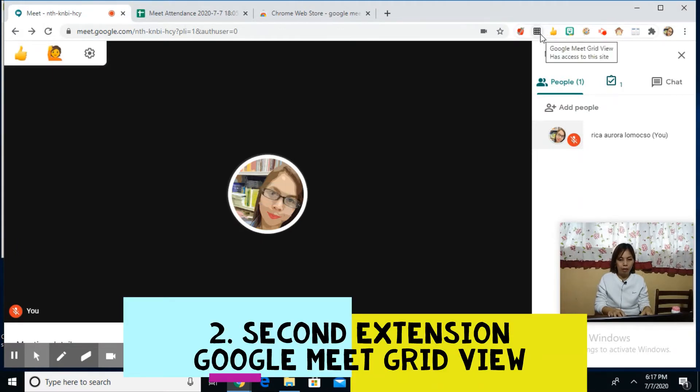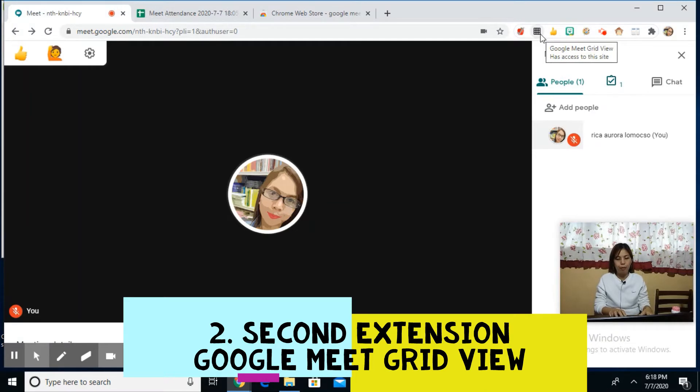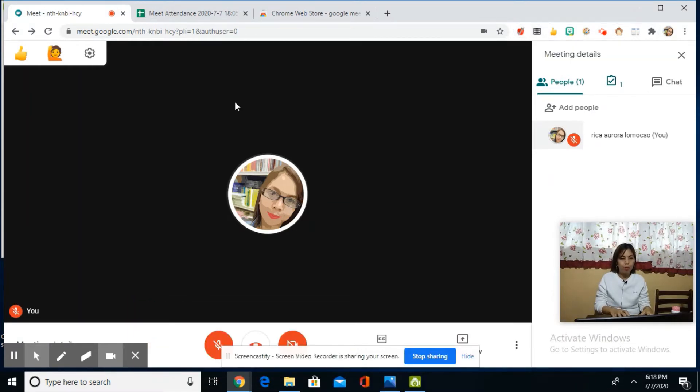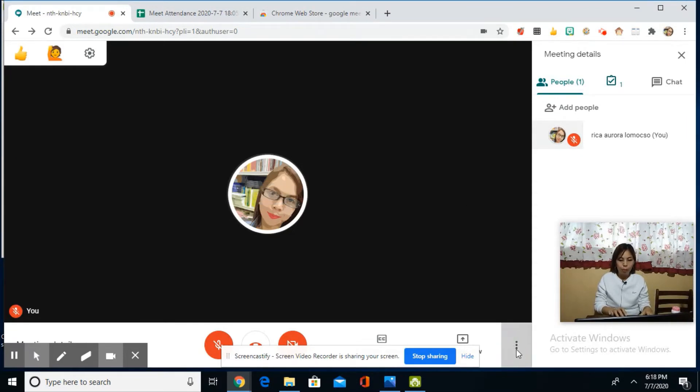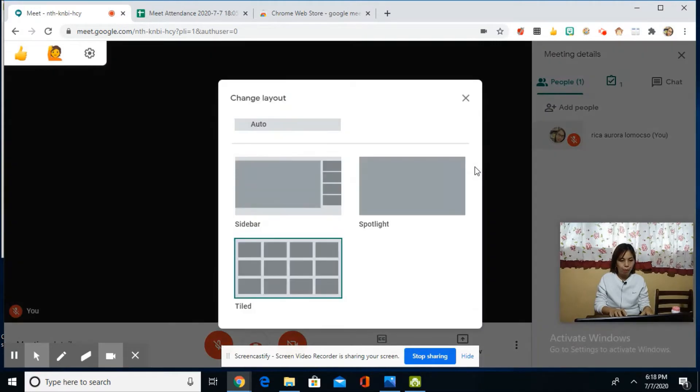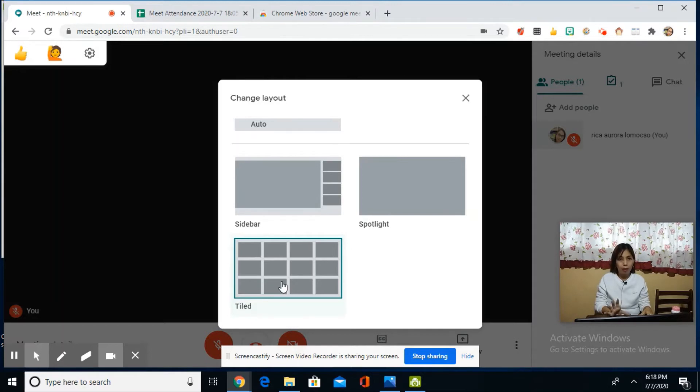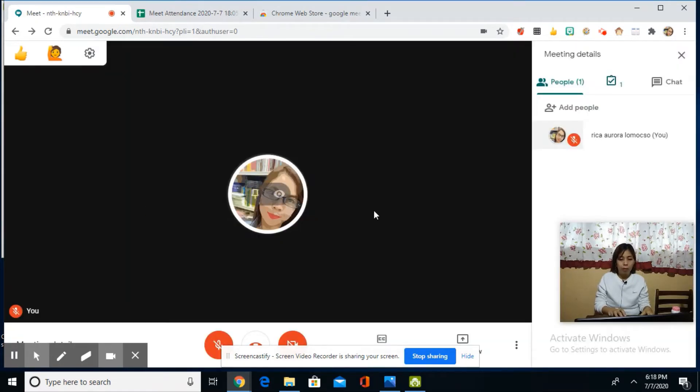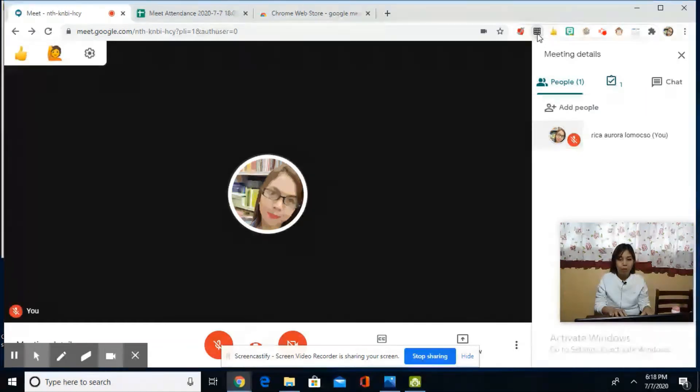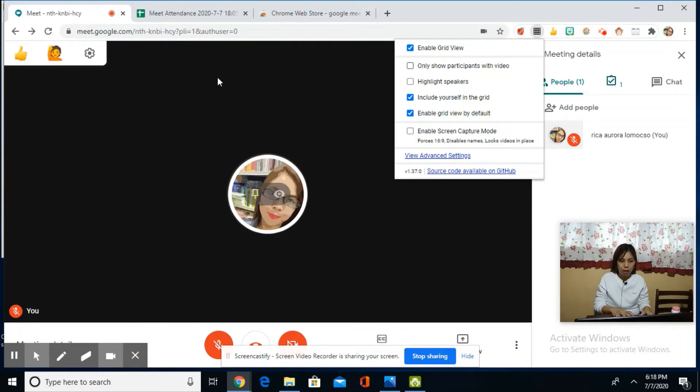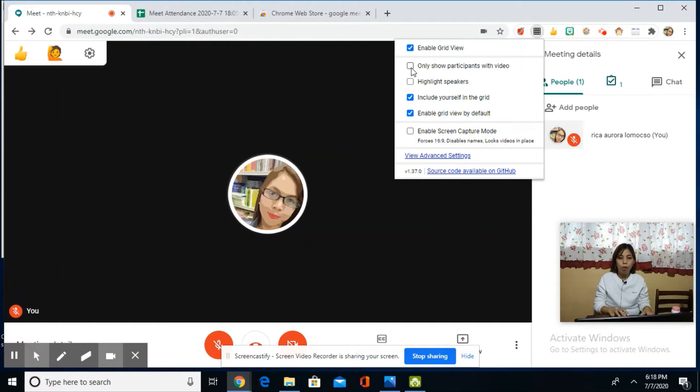The second extension is Google Meet Grid View. Here we can see all participants appear in grid view. In our options under 'More Options,' we have layout settings, and one of them is 'Tiled.' With tiled view, we can see our participants, but only up to 12 participants. What if you have 100 participants? The grid view still works, but the pictures get smaller and smaller, though all participants will appear.